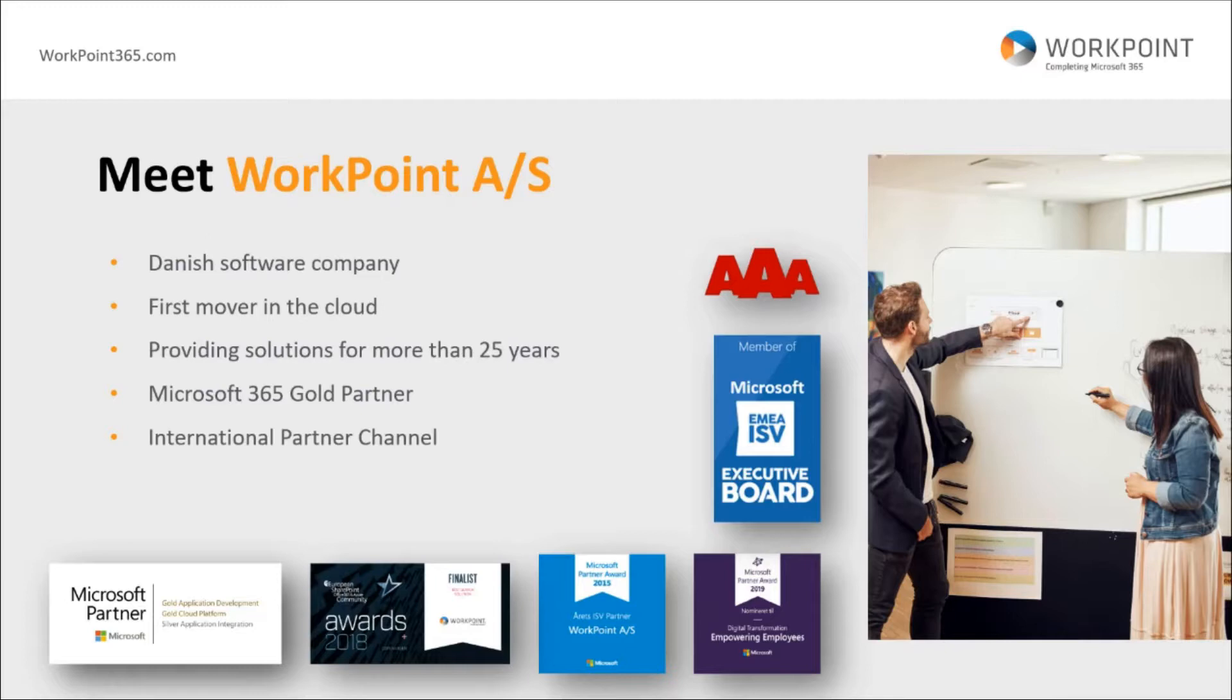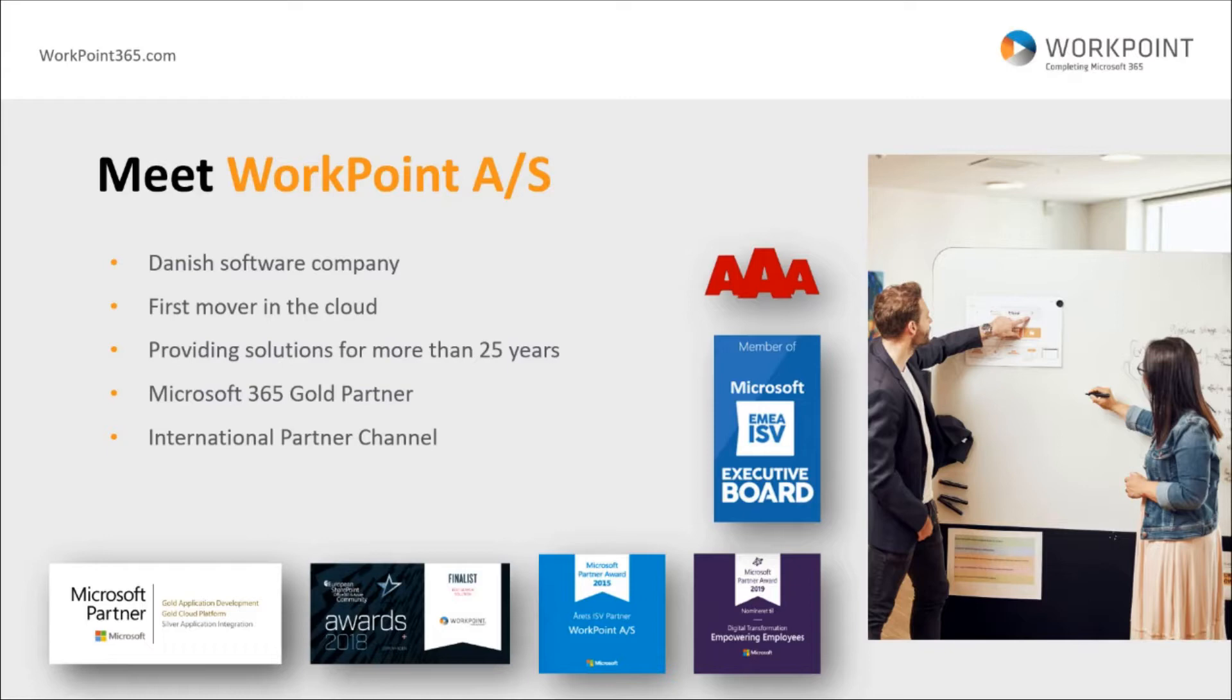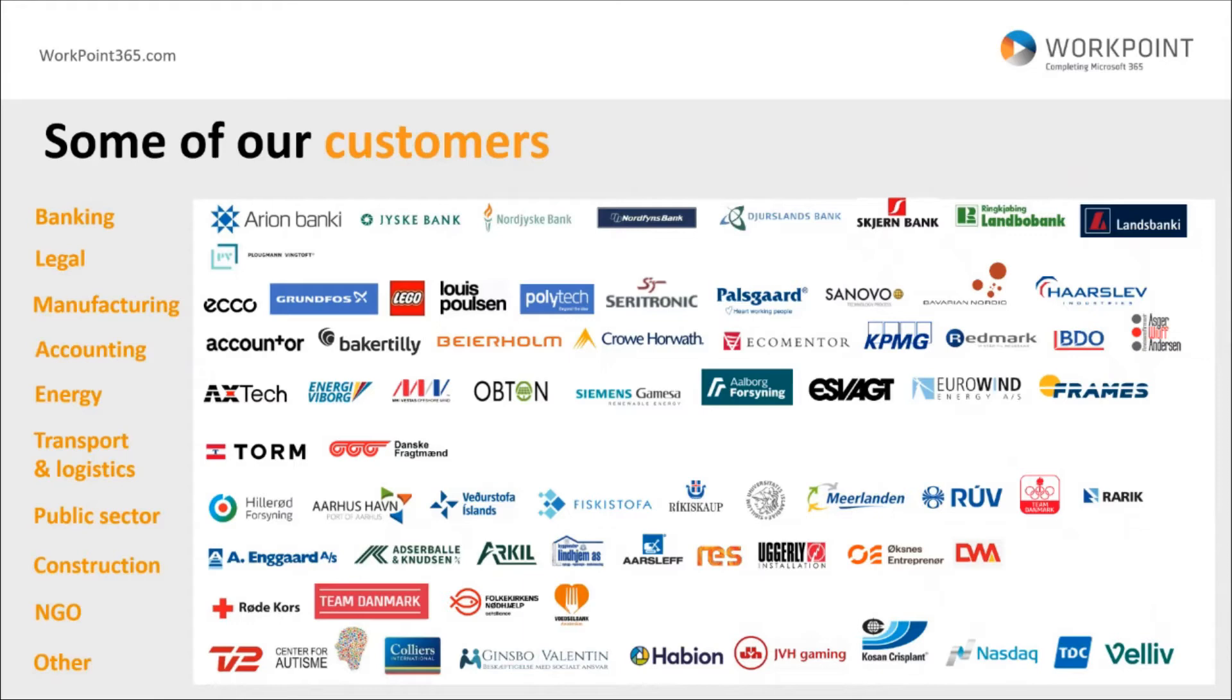We are a Danish software company been around for over 20 years, focusing on building smart business applications in the Microsoft platform. Today we operate almost primarily in the Microsoft 365 cloud, though we do have still a bit on premise. We work with international partners in several European countries and abroad.